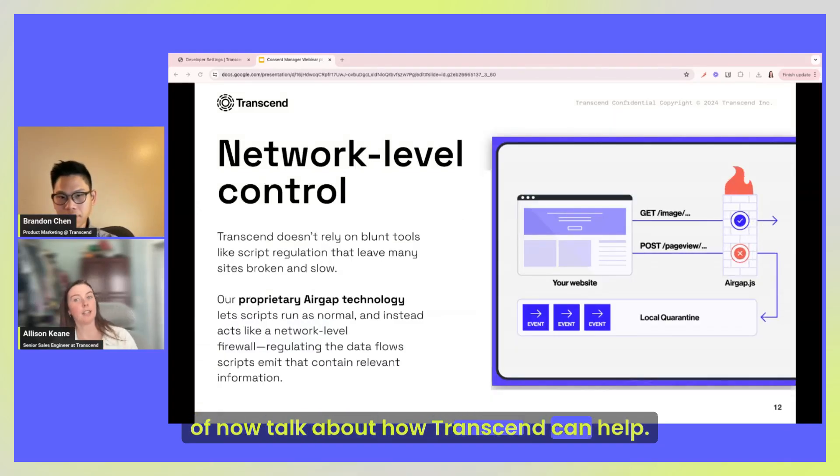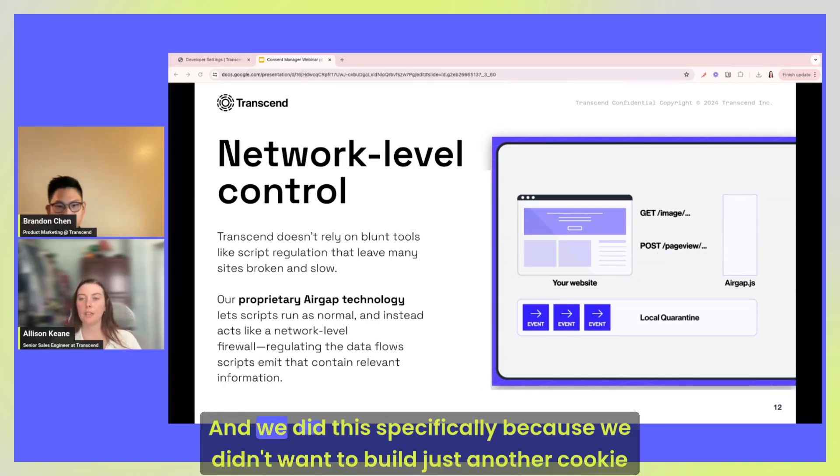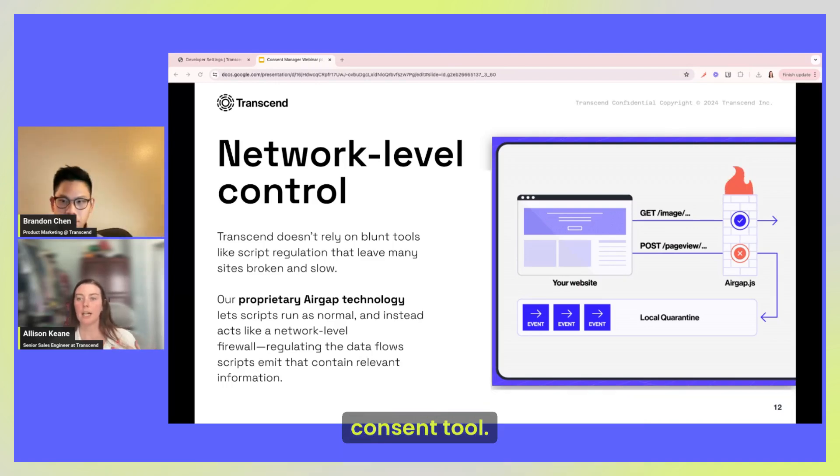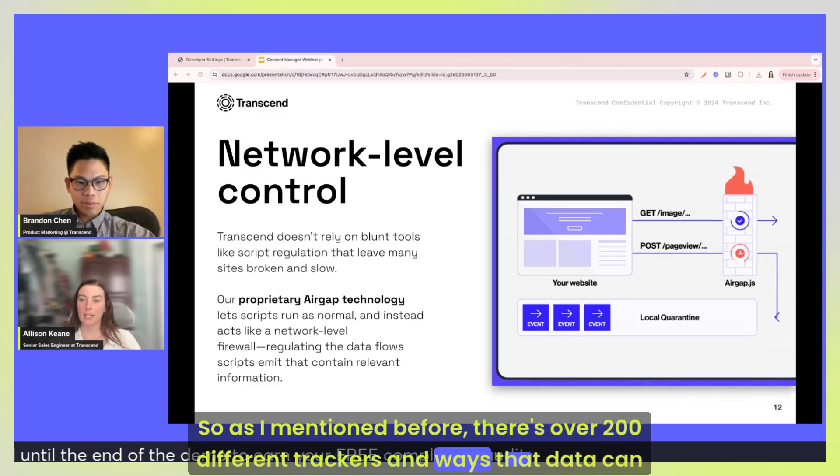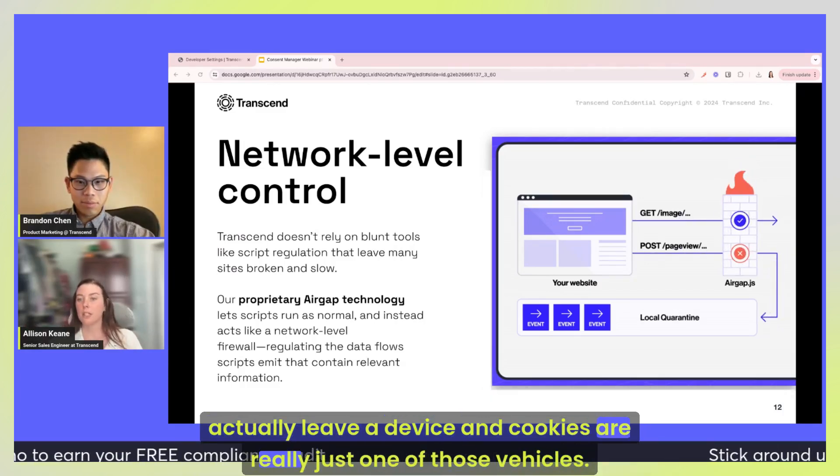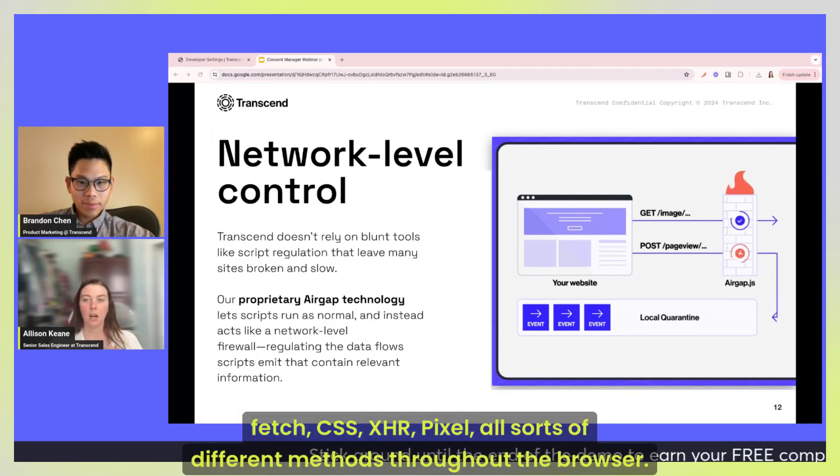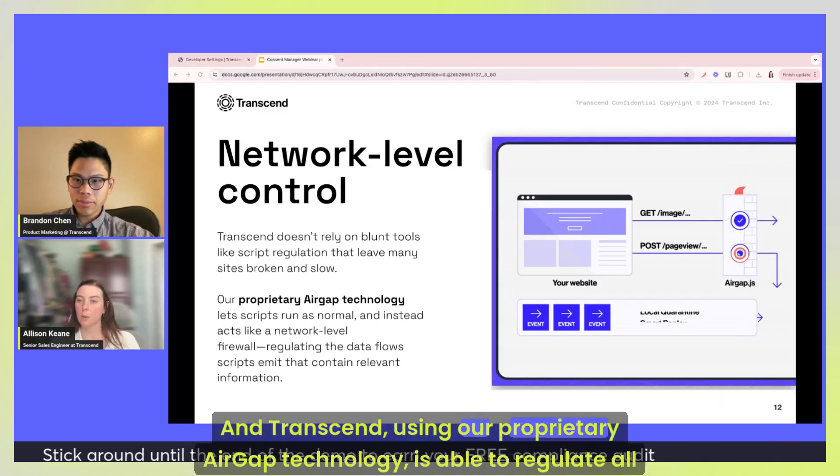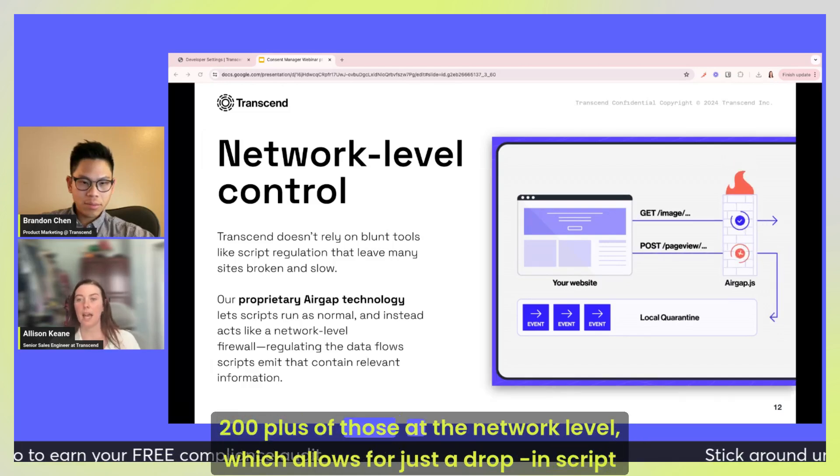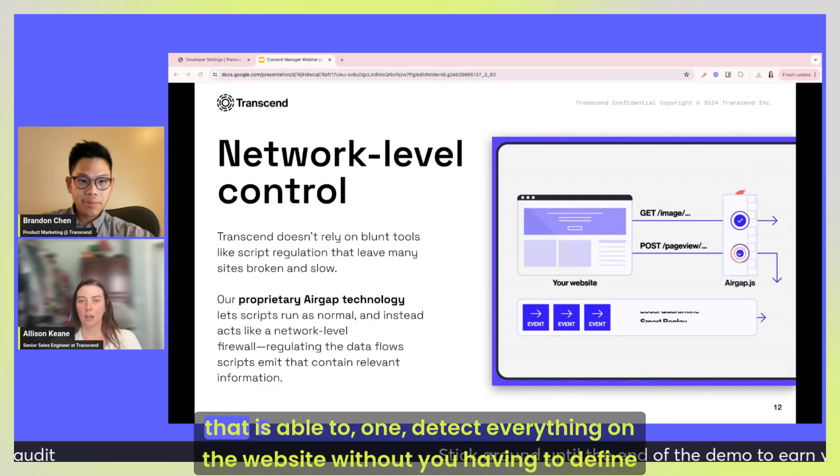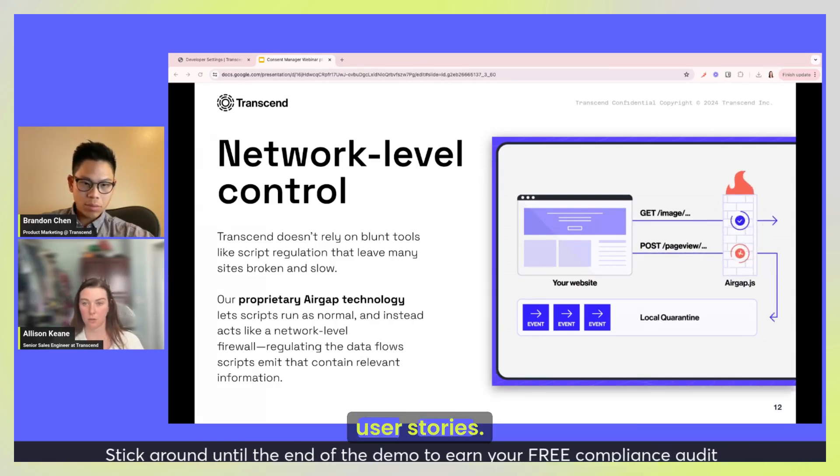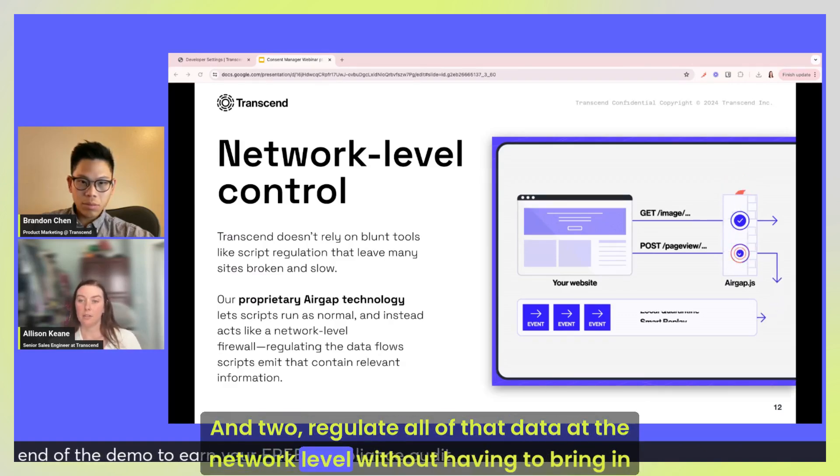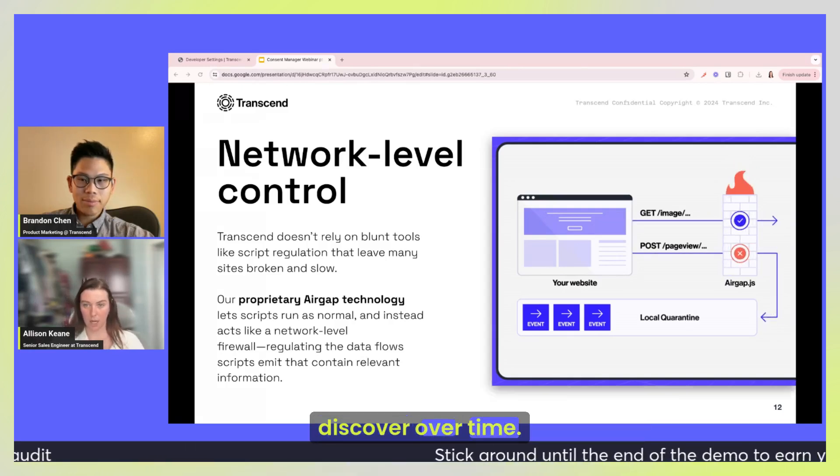So these are some challenges you may or may not be familiar with, but I want to kind of now talk about how Transcend can help. So when we built our consent management tool, we were not the first tool on the market and we did this specifically because we didn't want to build just another cookie consent tool. We wanted to build something that was better. So as I mentioned before, there's over 200 different trackers and ways that data can actually leave a device, and cookies are really just one of those vehicles. So beyond cookies there's fetch, CSS, XHR, pixel, all sorts of different methods throughout the browser. And Transcend, using our proprietary Air Gap technology, is able to regulate all 200 plus of those at the network level, which allows for just a drop-in script that is able to one, detect everything on the website without you having to define user stories, and two, regulate all of that data at the network level without having to bring in engineering resources for special cases over time or for new trackers that you discover over time.